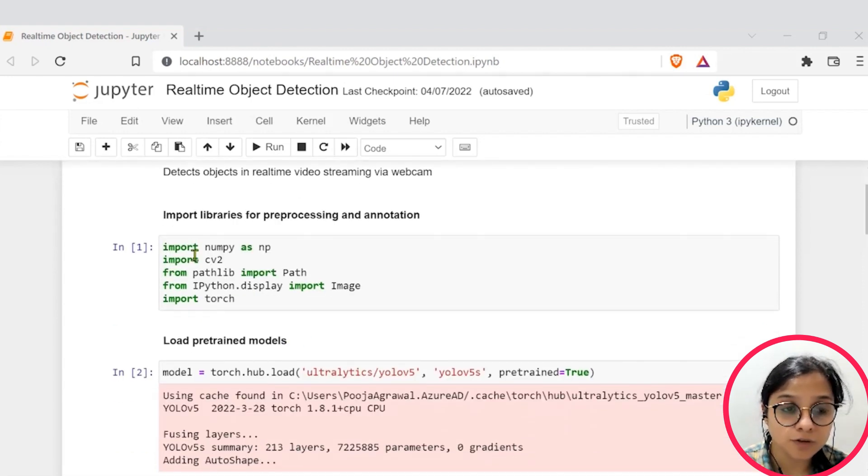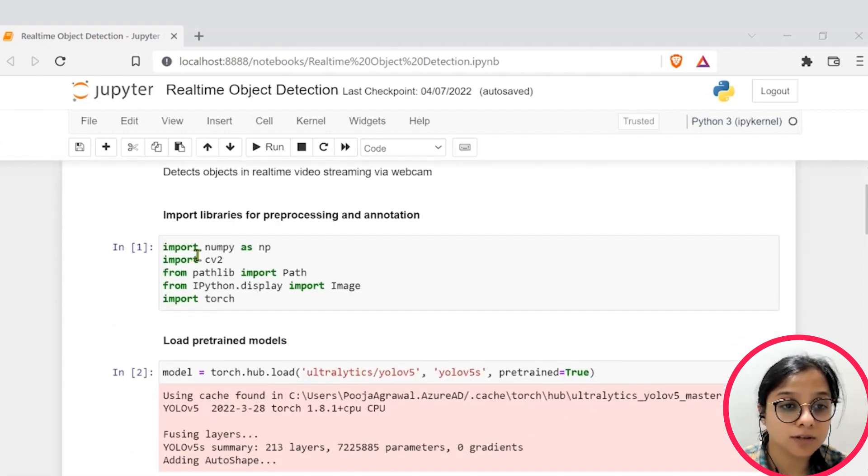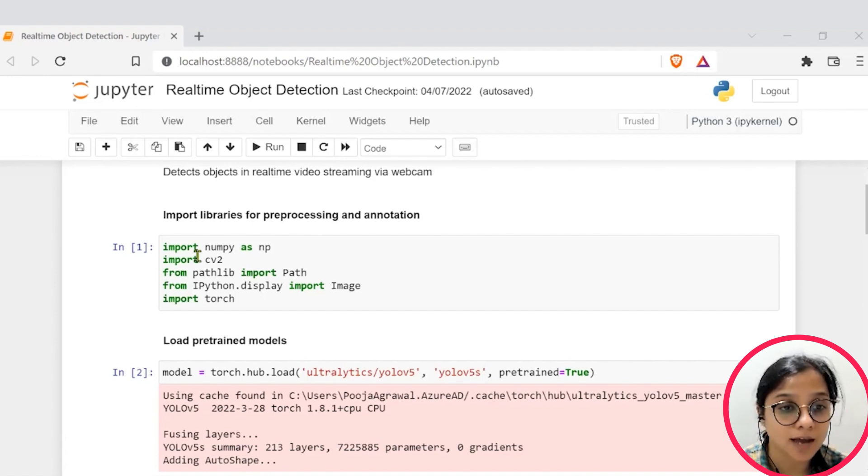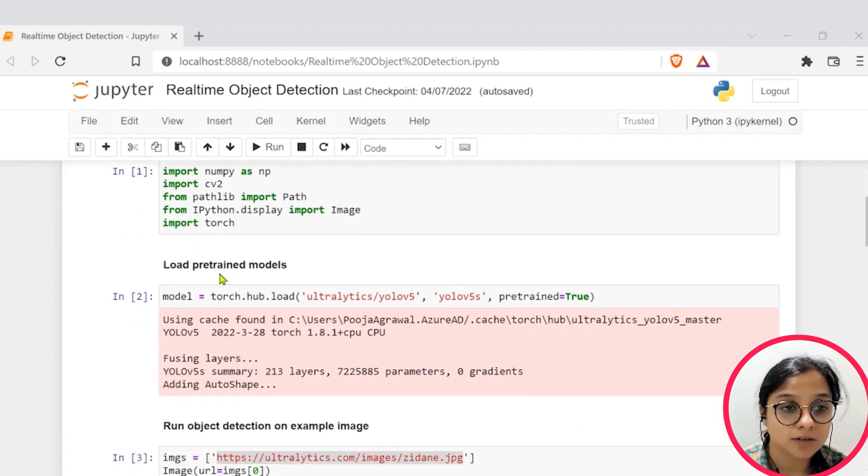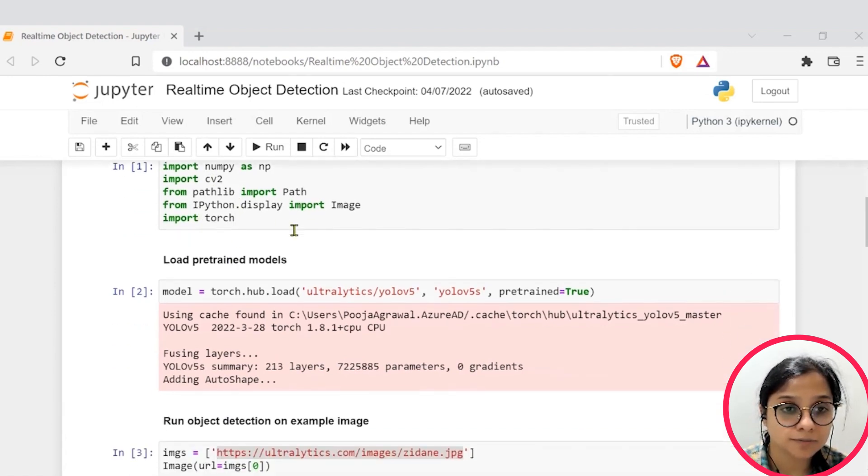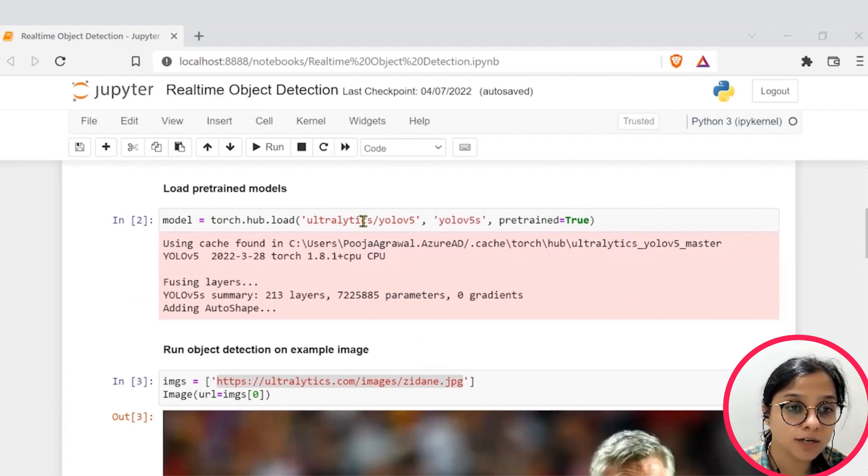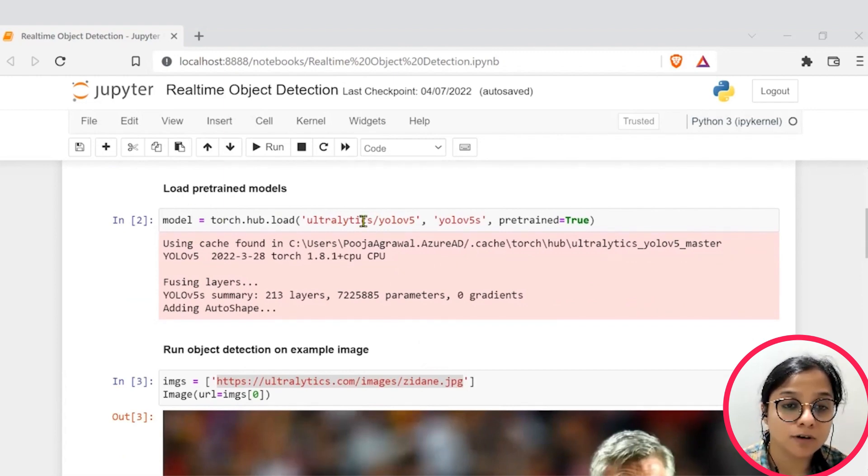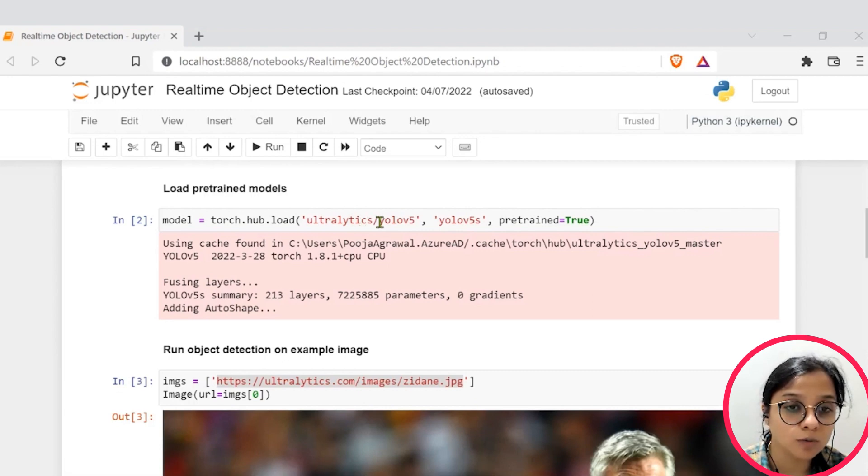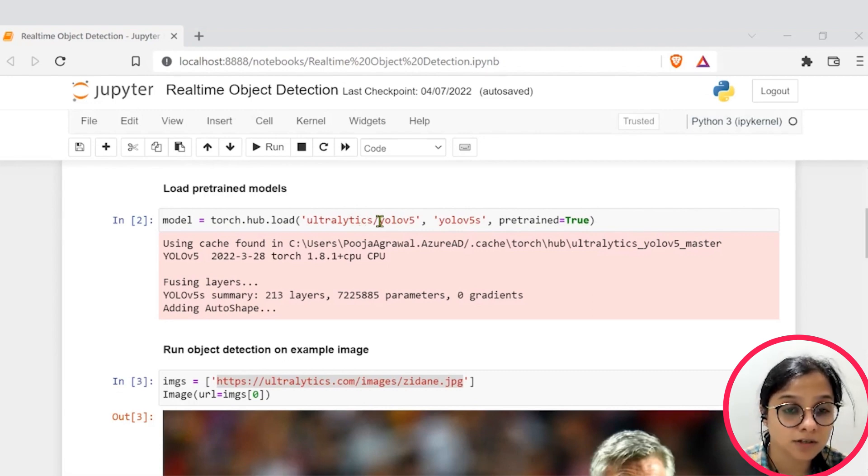So first of all, we have imported all the libraries for pre-processing and annotation like computer vision CV2, PyTorch. Then from Torch, we have loaded our pre-trained model. For our use case, we are using the YOLO version 5, which is one of the latest models in object detection.